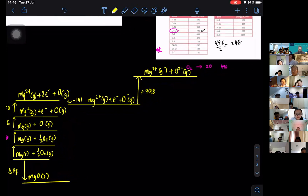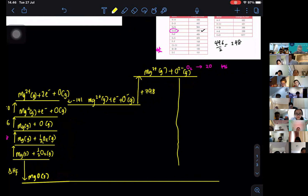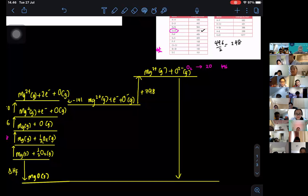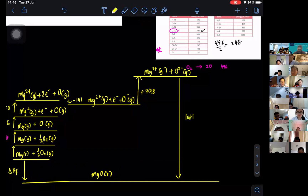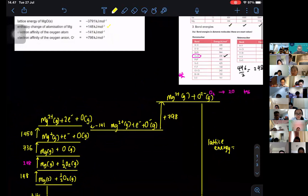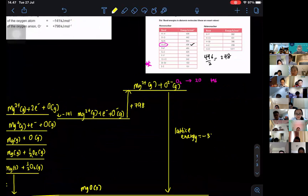Extending the line down brings us to MgO solid. This represents your lattice energy. The lattice energy is given in the question, which is negative 3791.